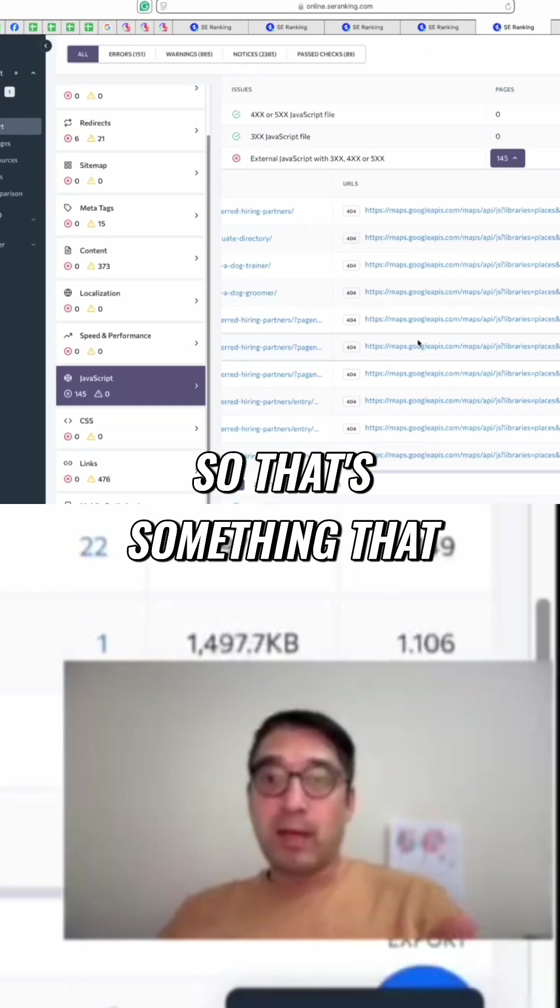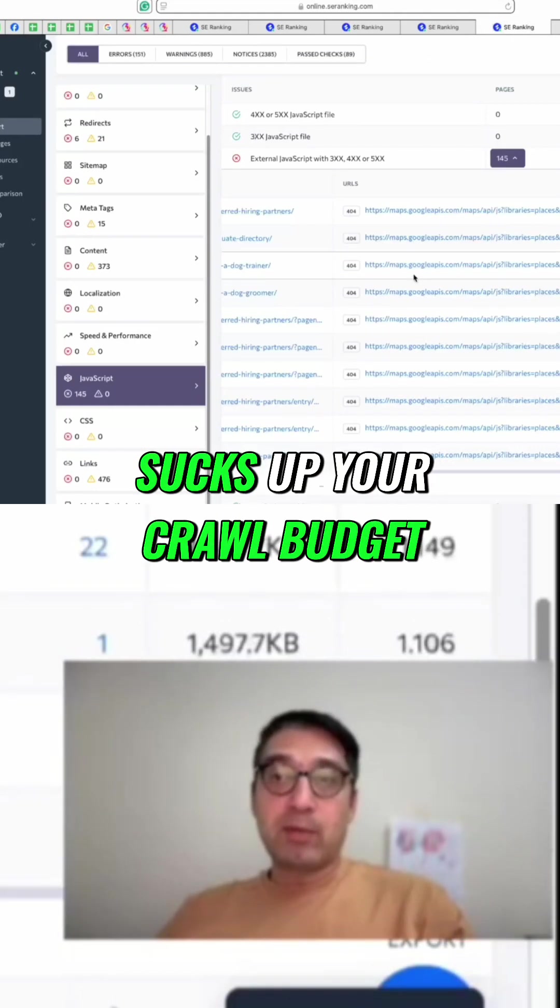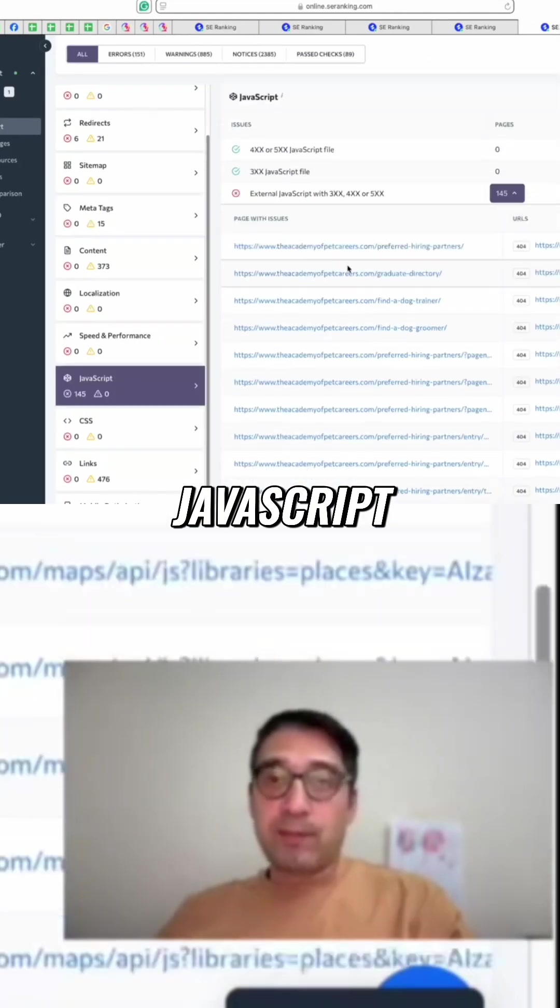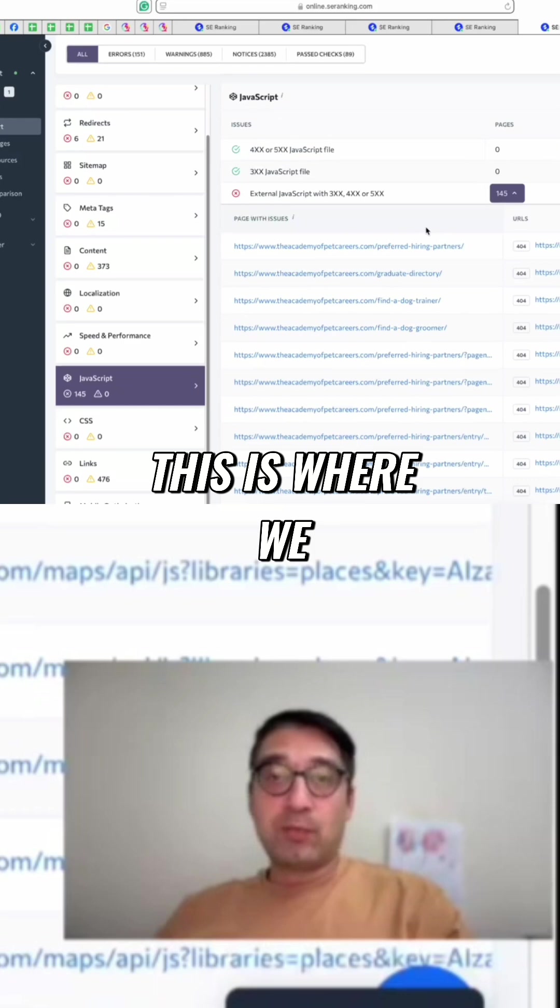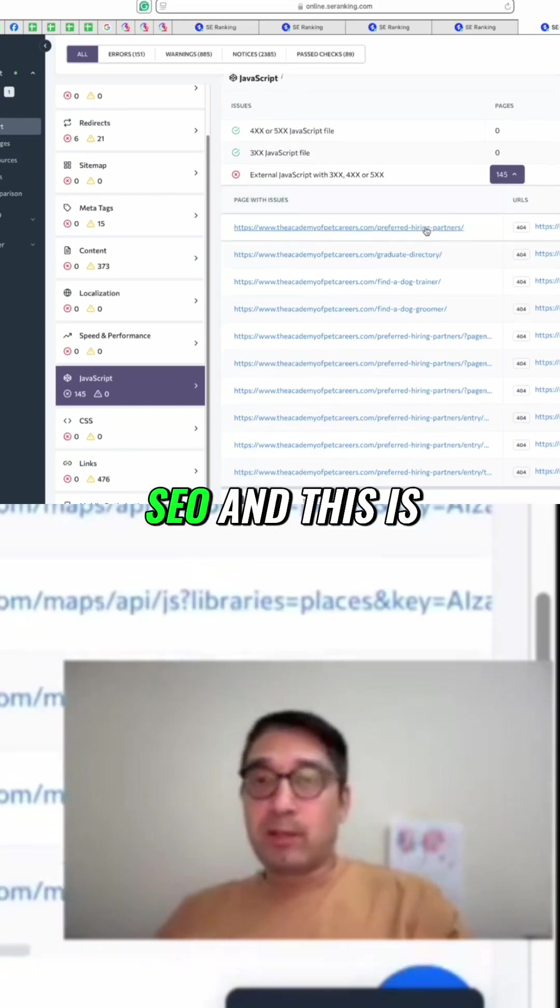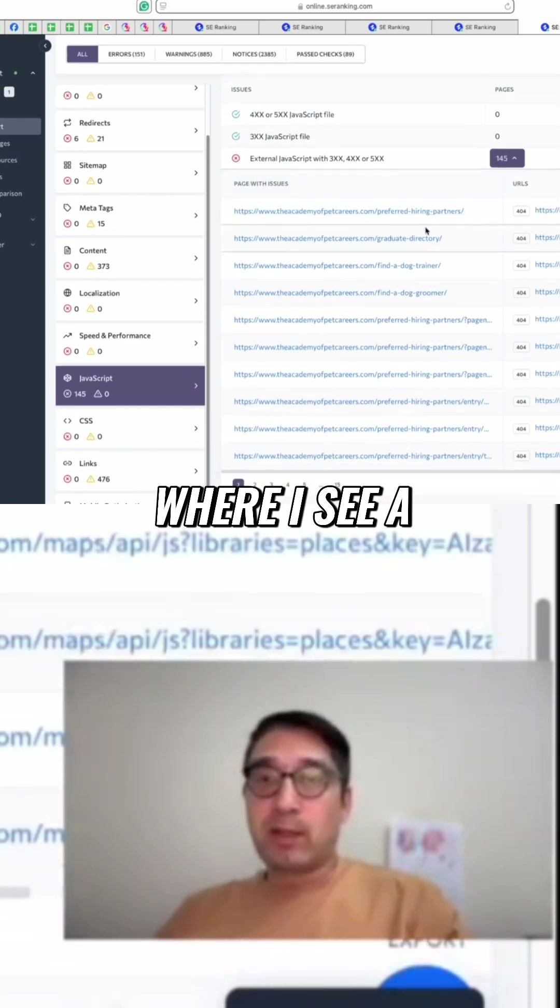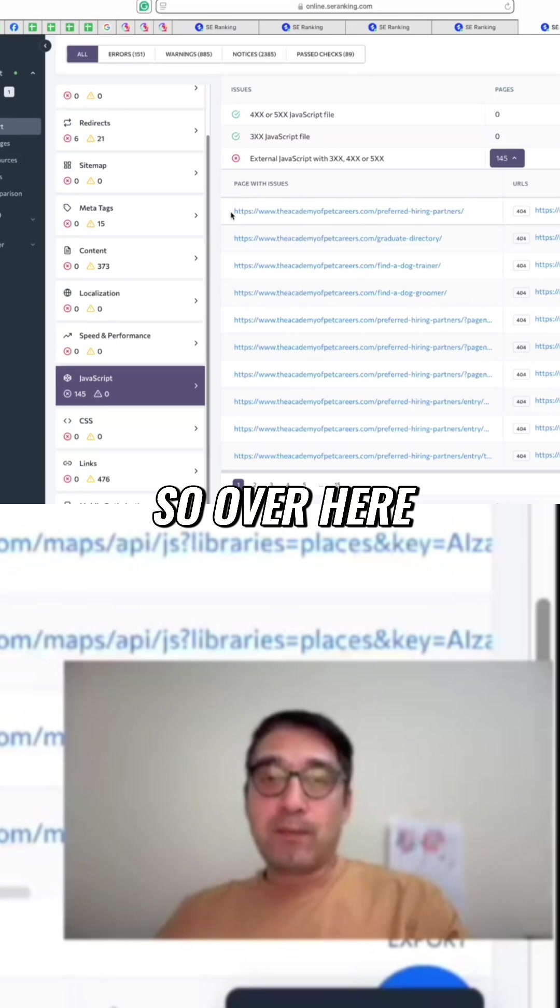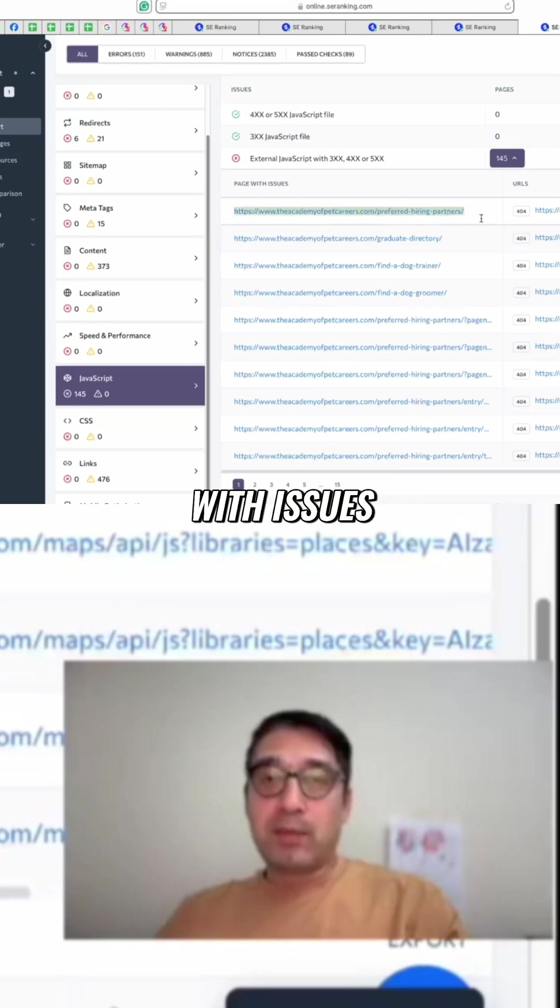Okay, so that's something that sucks up your crawl budget. JavaScript. This is where we get into the meat of technical SEO, and this is where I see a lot of issues.